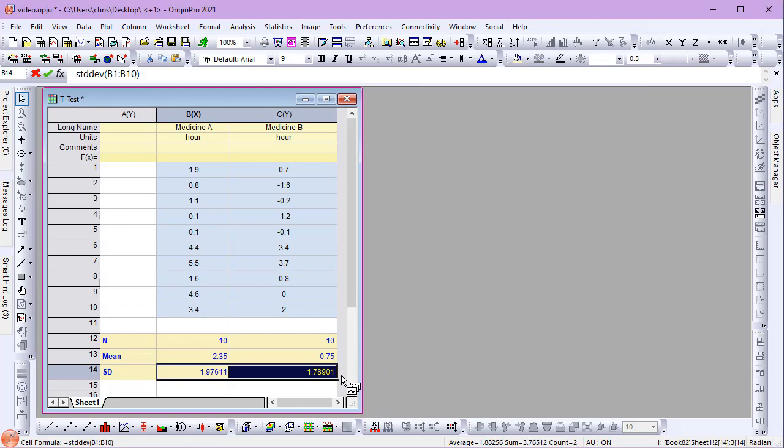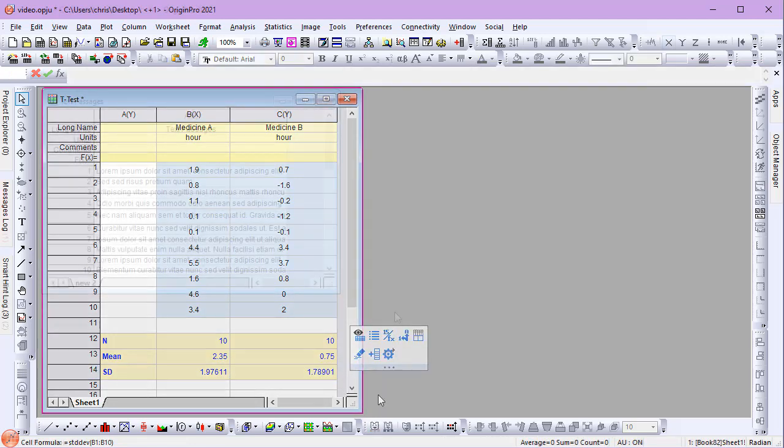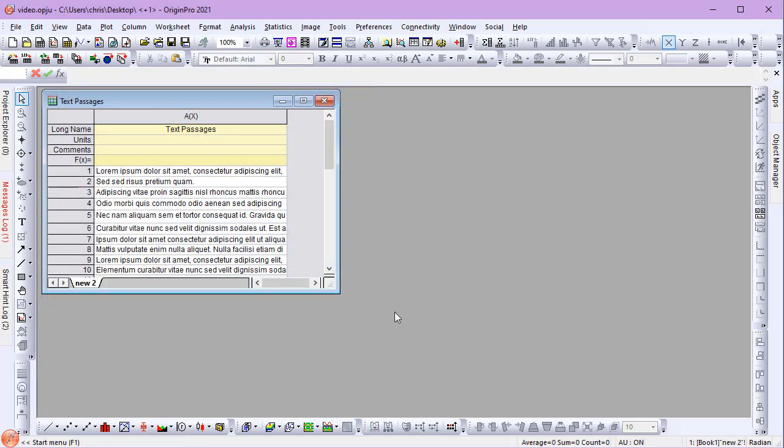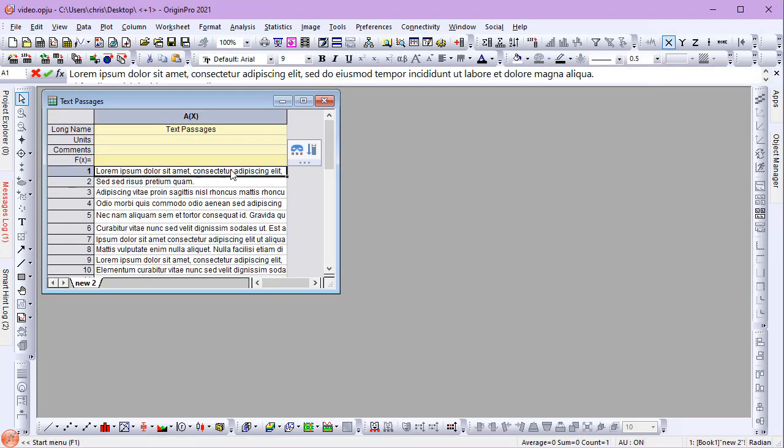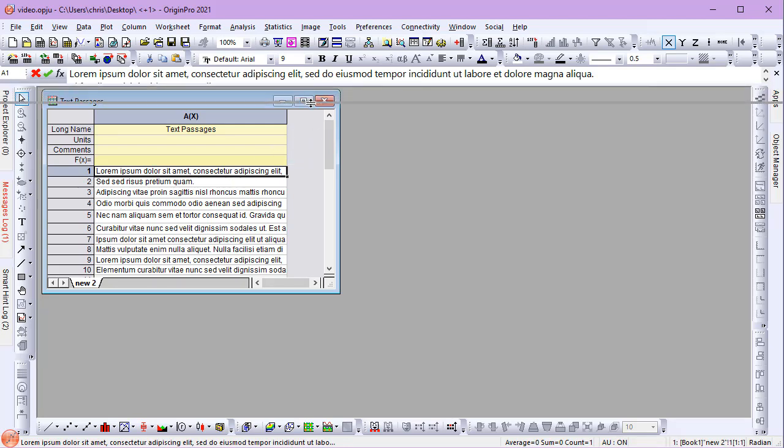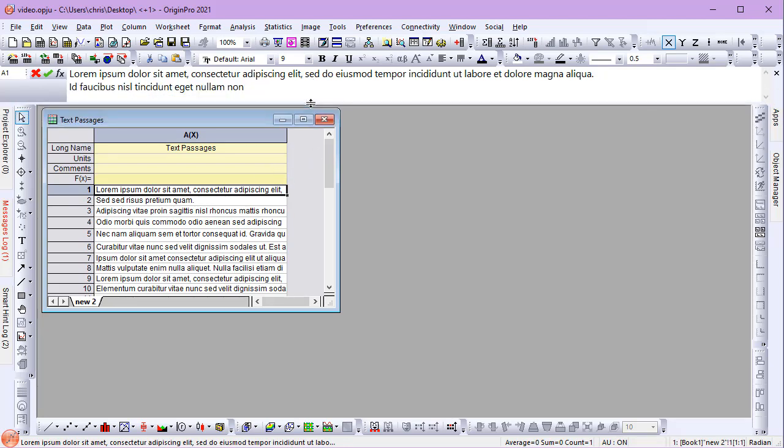The formula bar also makes it easier to view long passages of text in cells. Observe how its height can be adjusted as necessary for proper viewing.